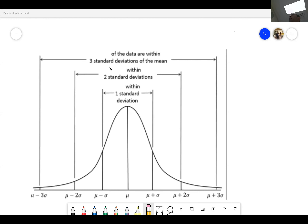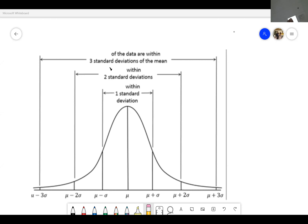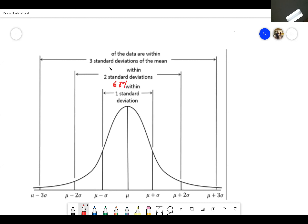If I give you the same chart — the bell shape sketch — on the chapter two test, you should be able to fill out the areas very easily. So this is 68 percent, the next one is 95 percent, and this one here is 99.7 percent. I would also like you to put in these smaller percentages: 13.5.